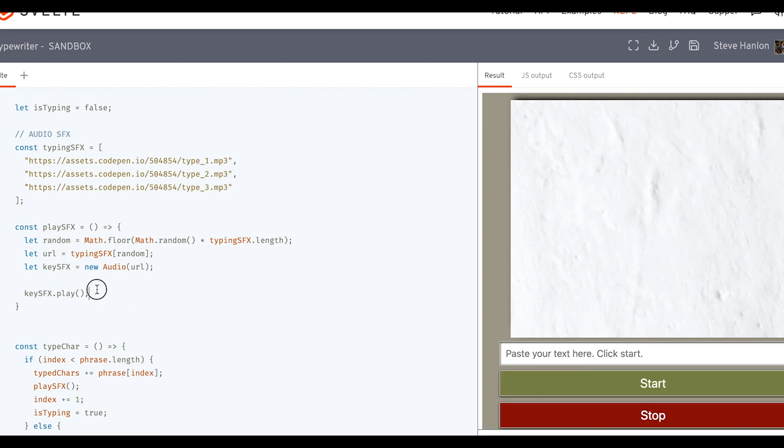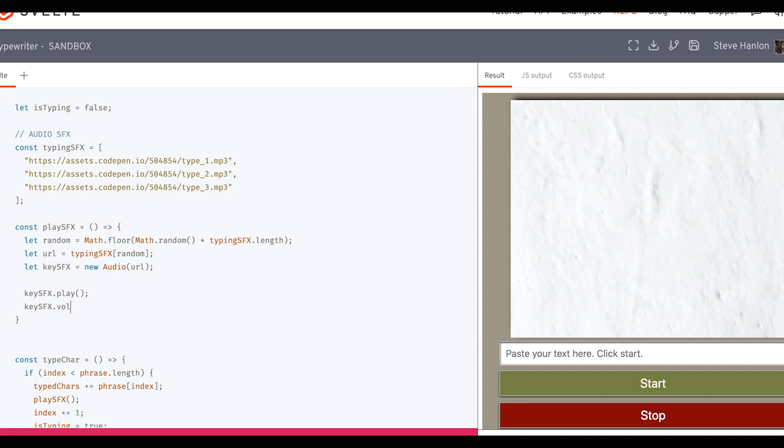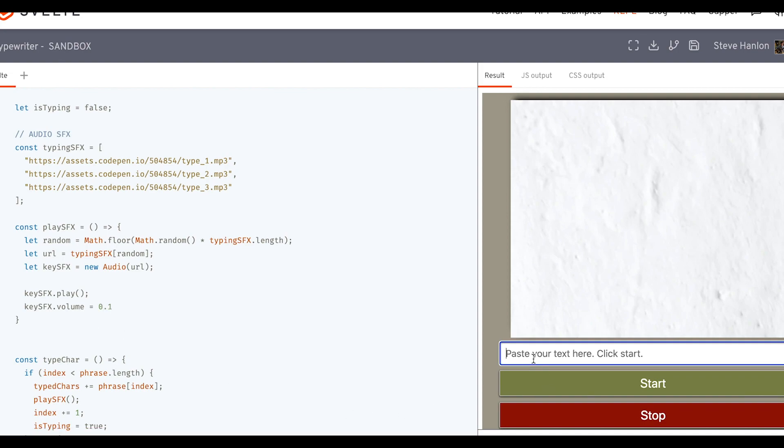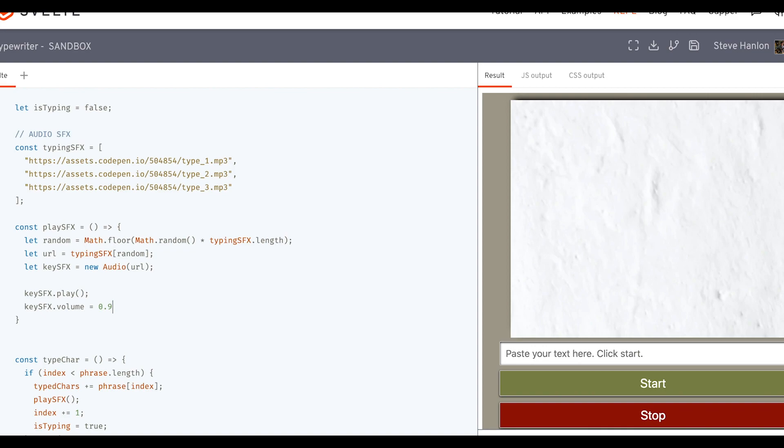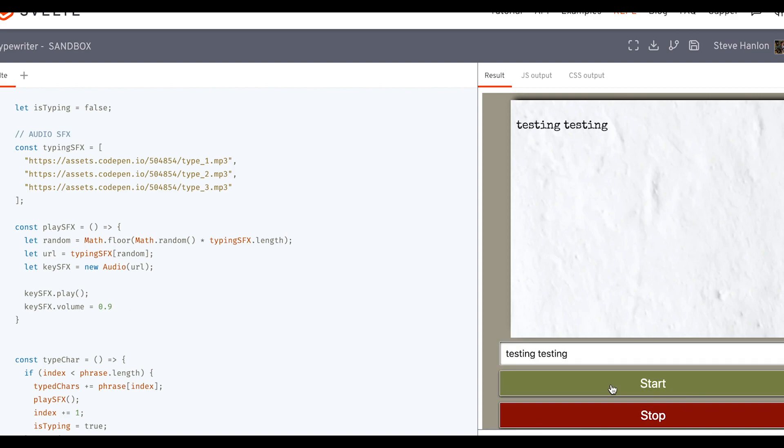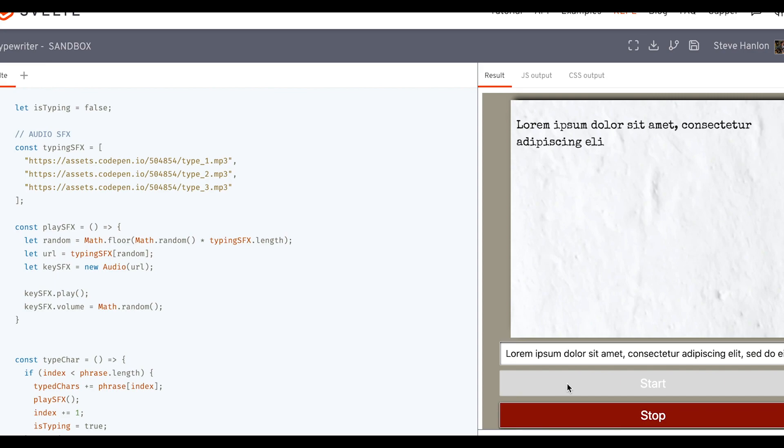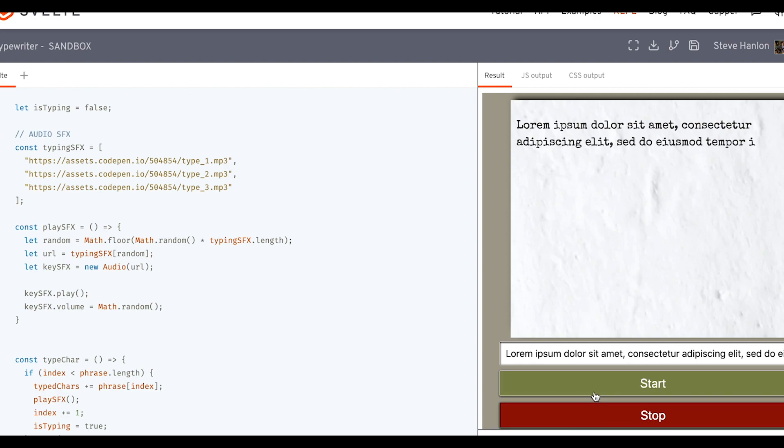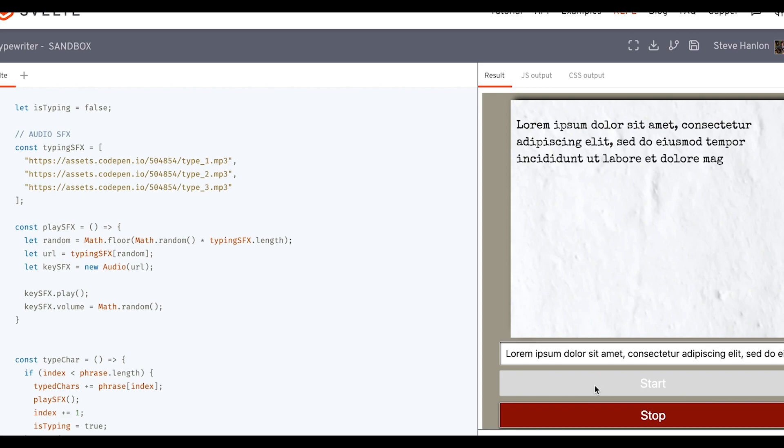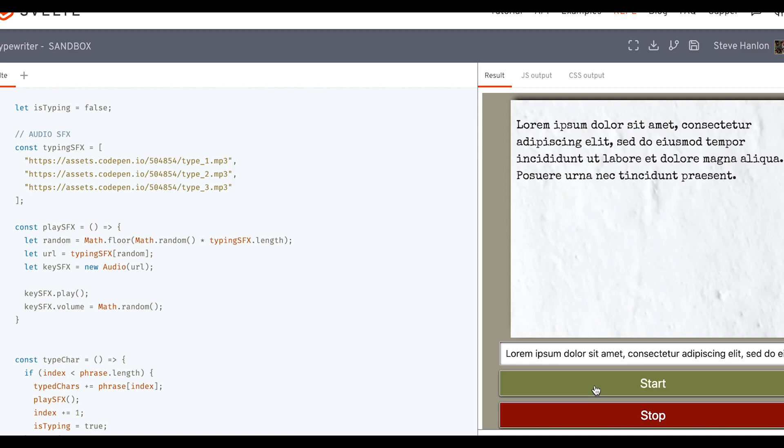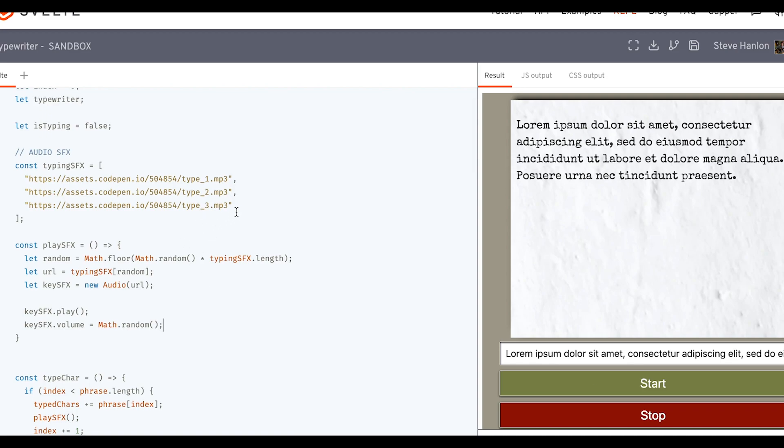The other thing we could do to kind of randomize things is we'll take the volume. And the volume can be set between zero and one. So let's just listen to what point one sounds like. So it's very quiet. If I do point nine. So what we'll do is we'll randomly pick a number between zero and one, just by using math.random, because that's what it does. Stop it, start it again. So that's how we can add an audio sound effect to the typing effect.